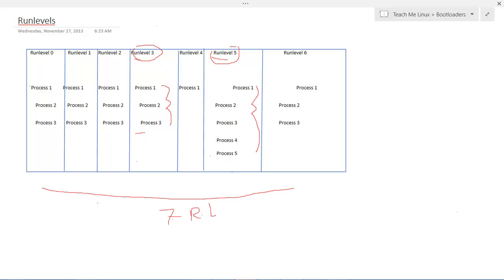So if I'm in run level 3, I cannot simultaneously be in run level 5. If I want to shift from run level 3 to 5, I have to close or shift away from run level 3. Now when going into run level 5, the operating system selects the processes associated with run level 5 and checks the flags associated with those processes. There are two flags: K and S. K stands for kill, S stands for start.